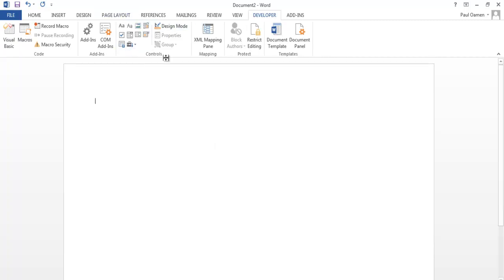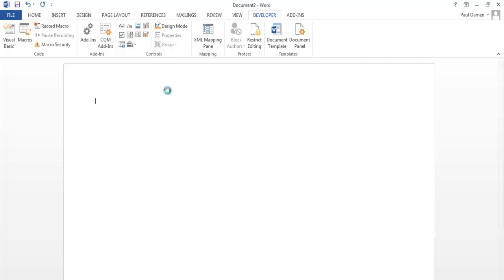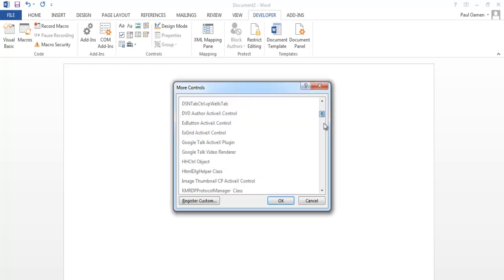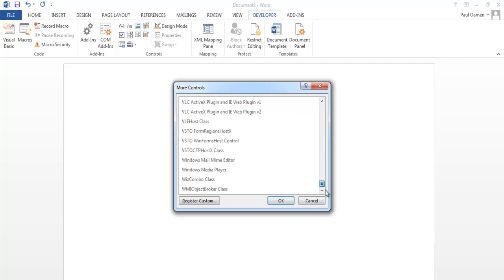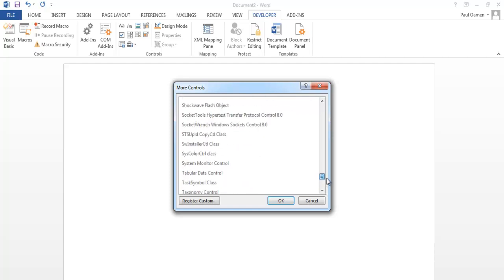Now click on the Developer menu up there. Here where you have the Controls, drop this down, Legacy Forms, and select More Controls. Now you will see this dialog box of More Controls. Scroll right down and now you need to select Shockwave Flash Objects.